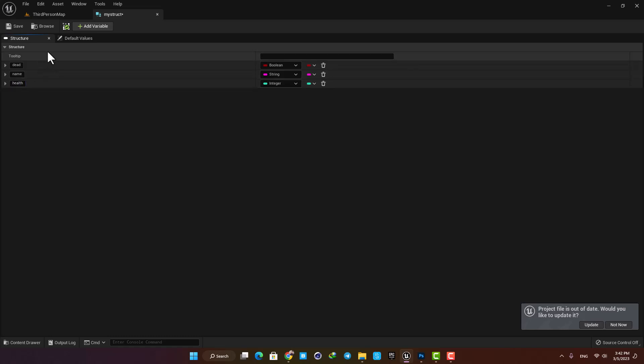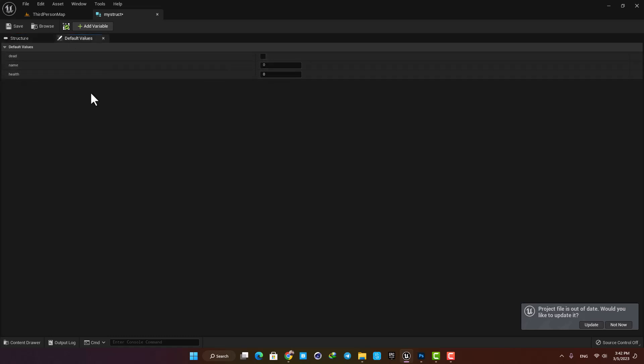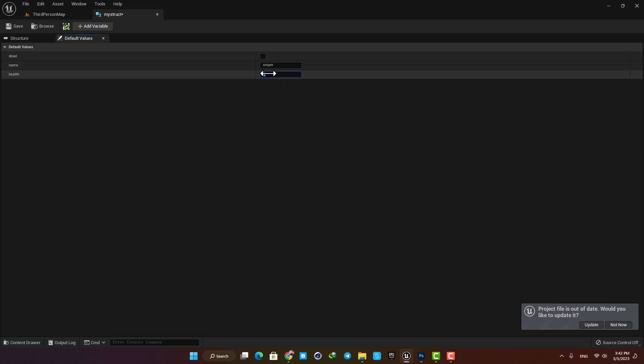After that, here in the default values I can give the values to my variables. He is not dead by default so the boolean is unchecked. Let's name him Sniper and put his health on 100.